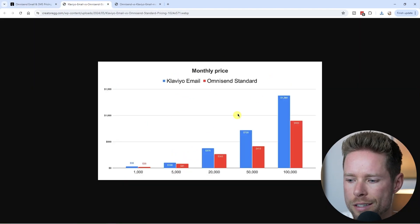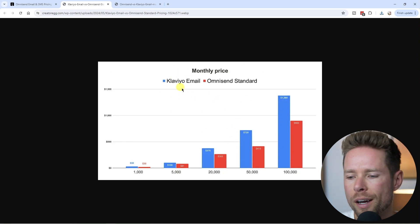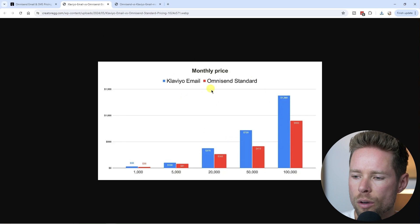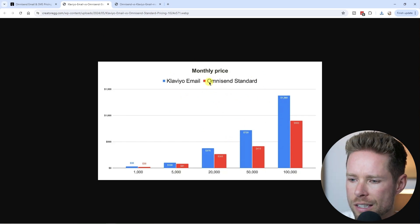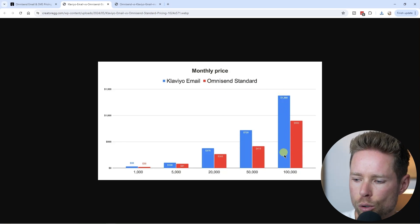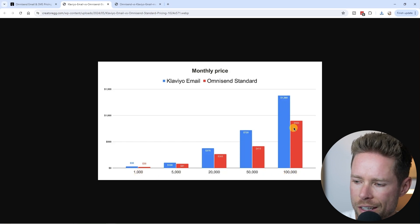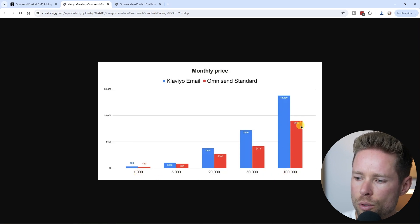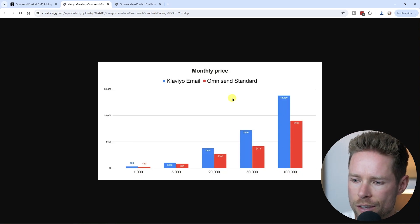Here you can see a graph comparing Klaviyo's email marketing prices with OmniSend's email marketing prices. OmniSend is the red bars and Klaviyo is the blue bar. On the horizontal axis, you can see the number of subscribers. It can save you a few hundred dollars every single month if you were to choose OmniSend in terms of pricing.